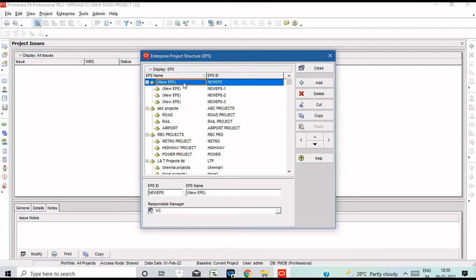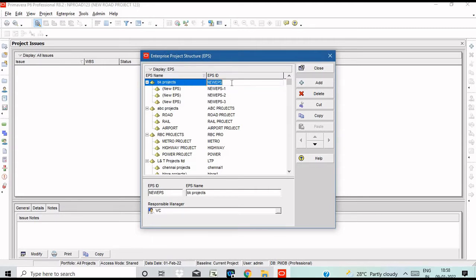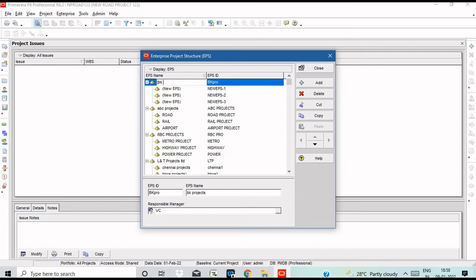Add a company name and add 3 divisions. Add a new name and click on BK Projects. Add a key marker link.